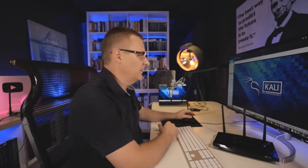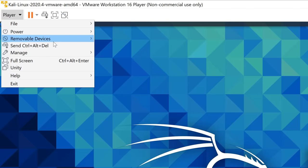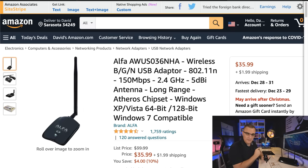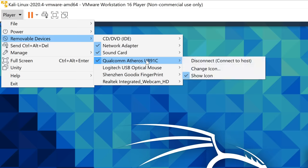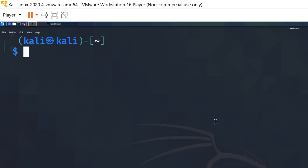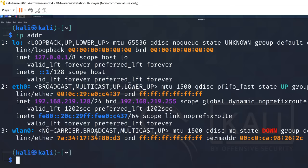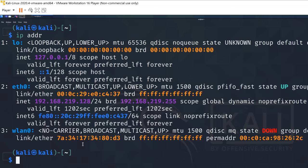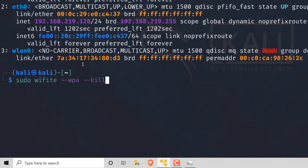I'm controlling that laptop from my Mac using VNC. First thing I need is a wireless network card. In this example, I'm using an alpha network adapter connected to the laptop via USB, which I've connected to the Kali virtual machine running on this Windows computer. If I open a command prompt and type IP address, you'll notice WLAN zero is available — the wireless network adapter has been picked up by Kali Linux. To simplify this process, I'm going to use WiFite with the command: sudo wifite --wpa --kill.